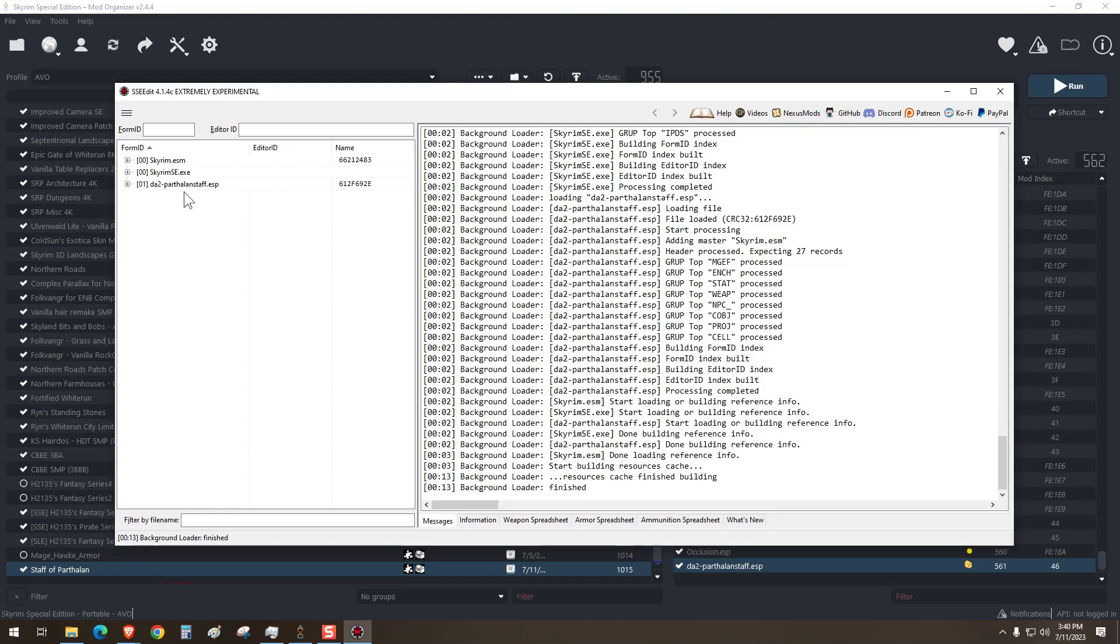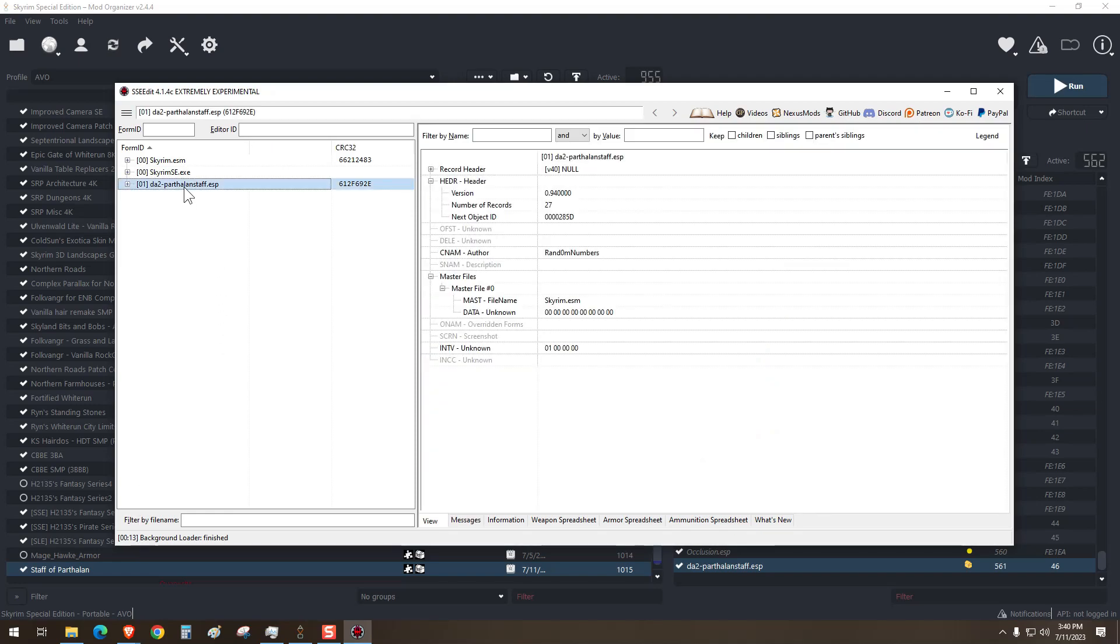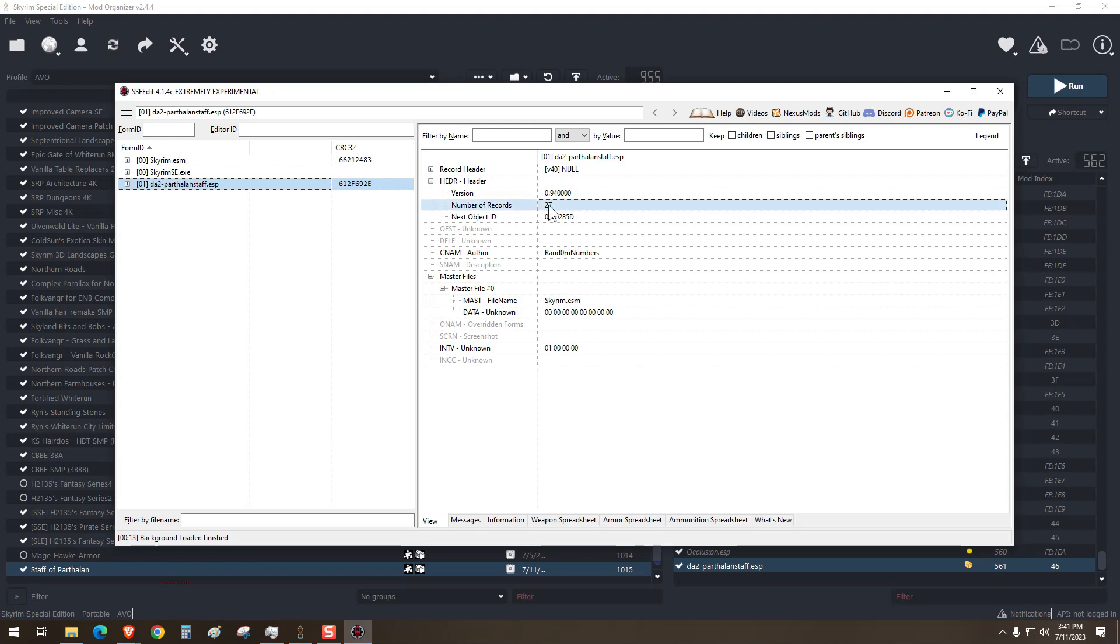Okay, that was quick. So the first thing we do is click on the mod that we want to convert, and then take a look over here at the number of records. It only has 27.